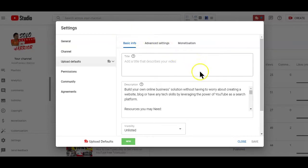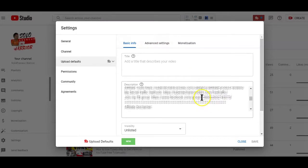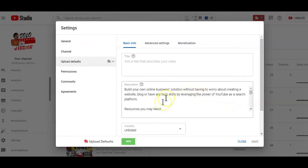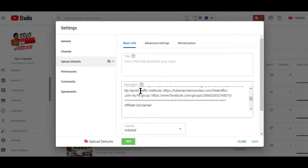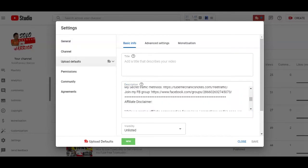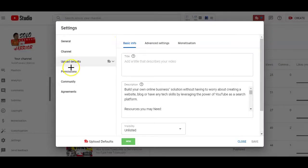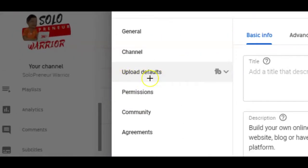Take for example, whenever I upload a video on this channel, the description area of my video will be auto-filled with this text which is basically links and information I want added to all my videos. So, how do you access the YouTube upload default feature on your channel?